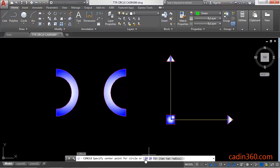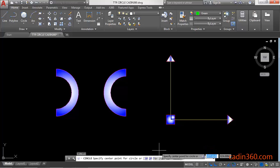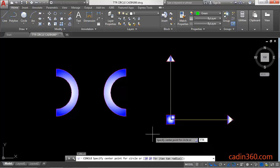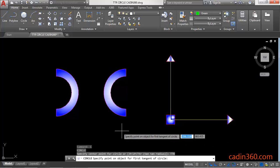You will get these options in the command line: 3P, 2P, and TTR. We are going to learn TTR, so click on this TTR or type TTR and then press Enter for this mode. Then you have to click on